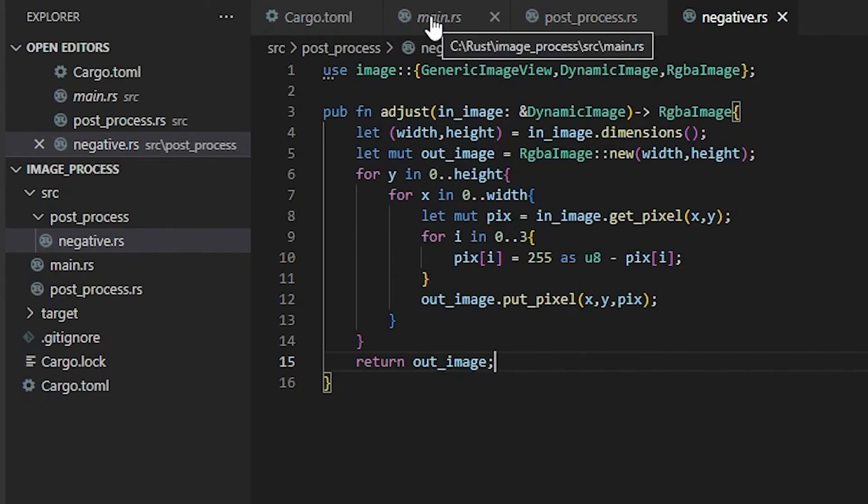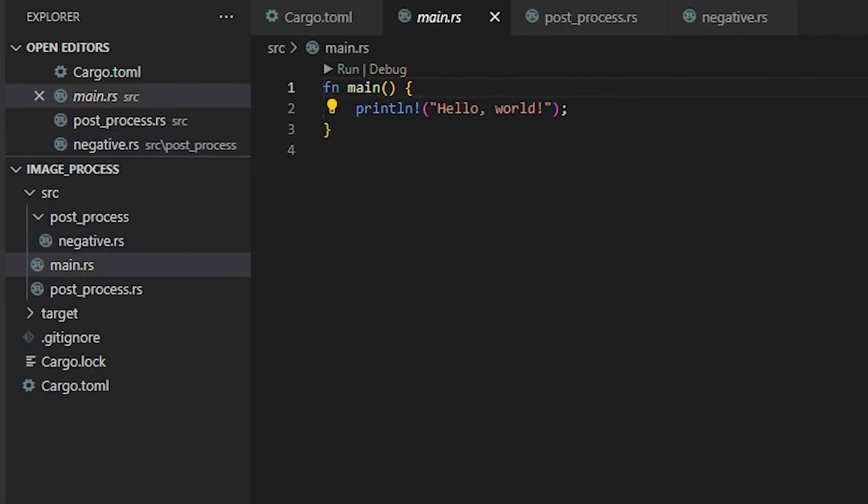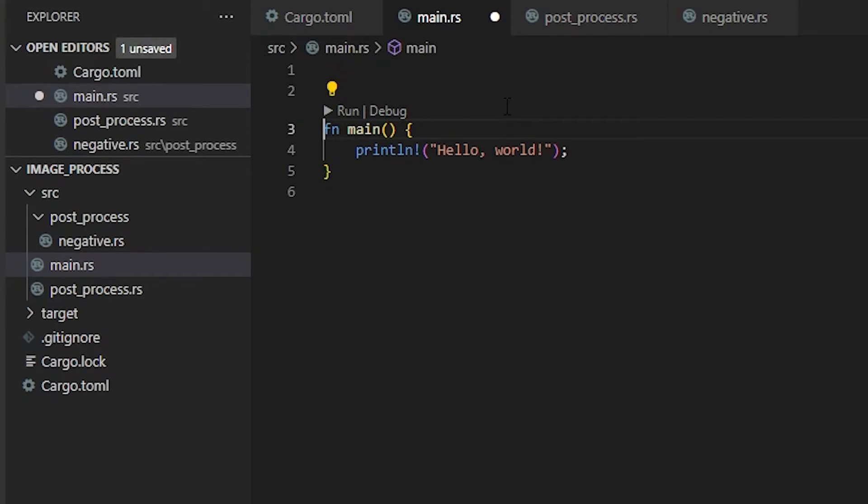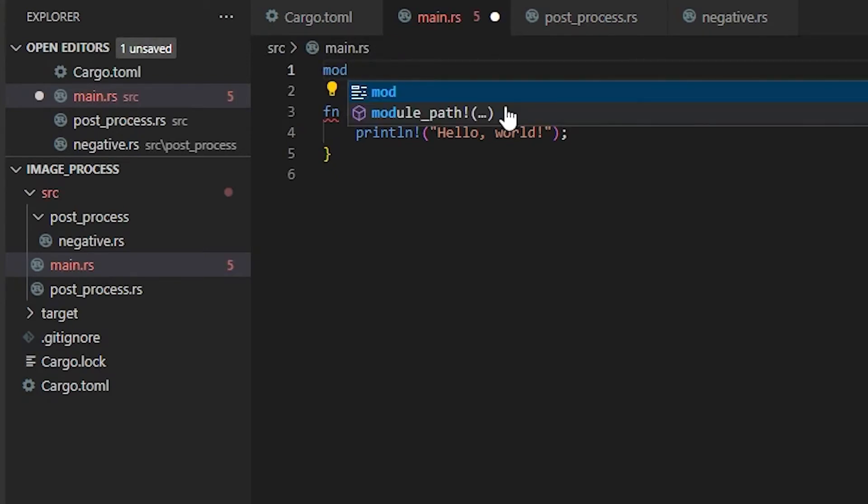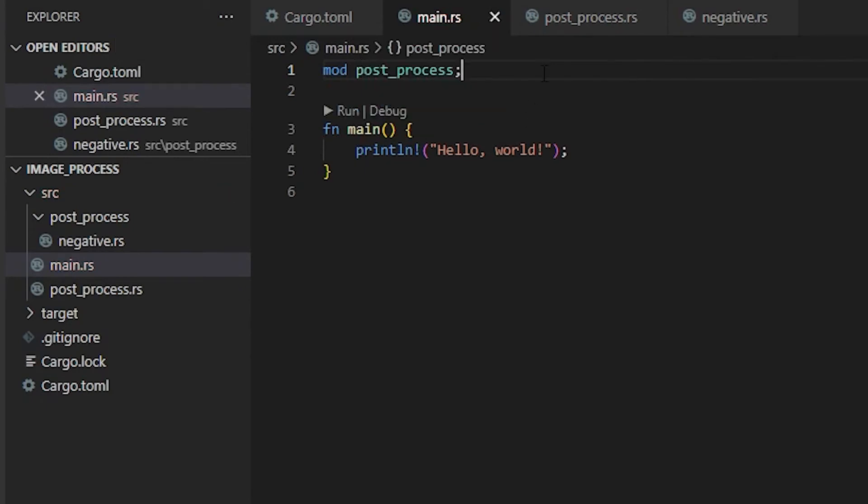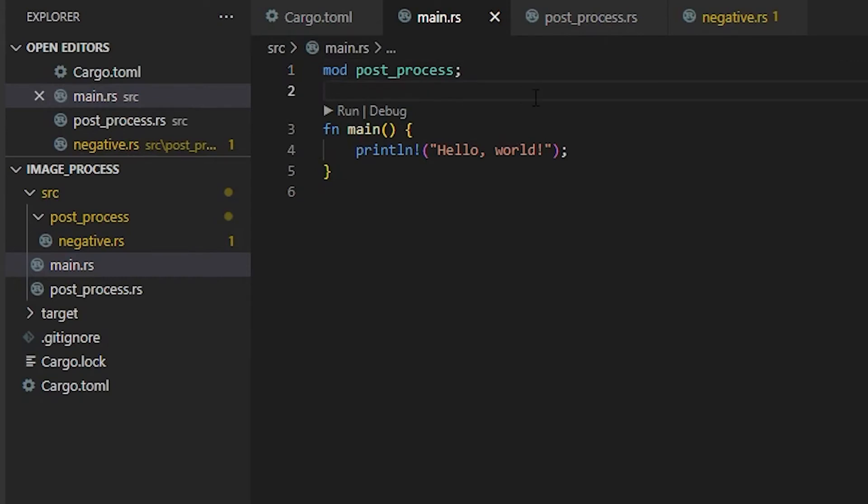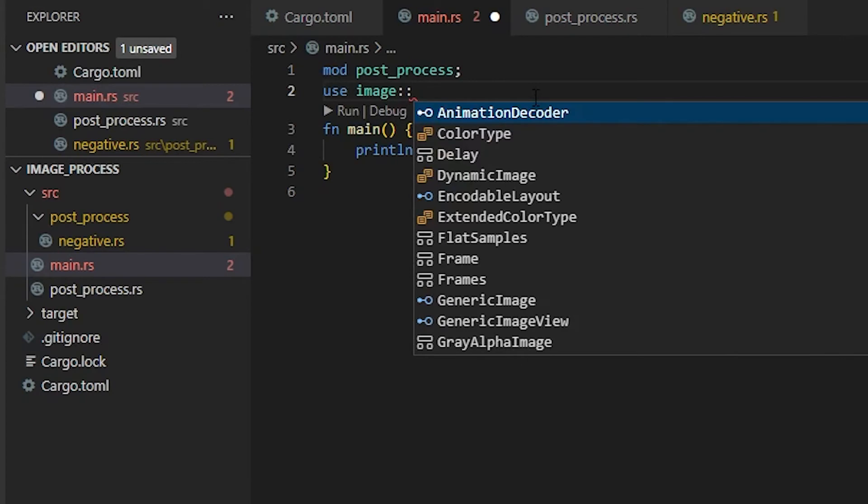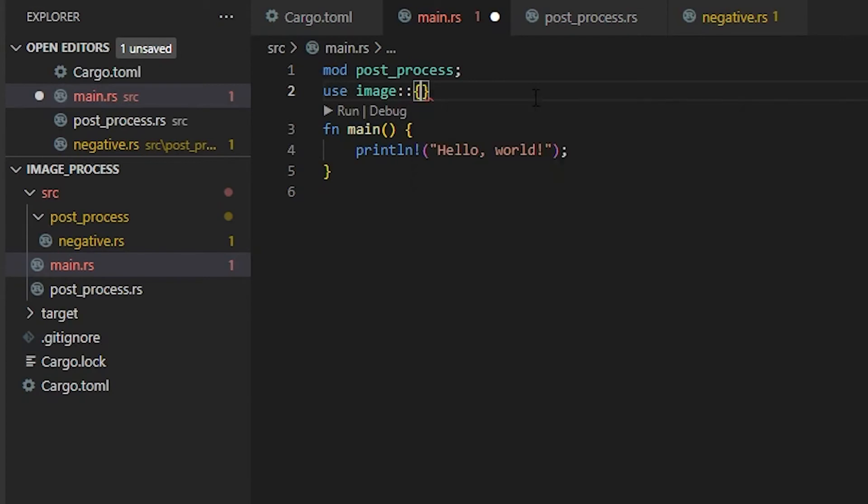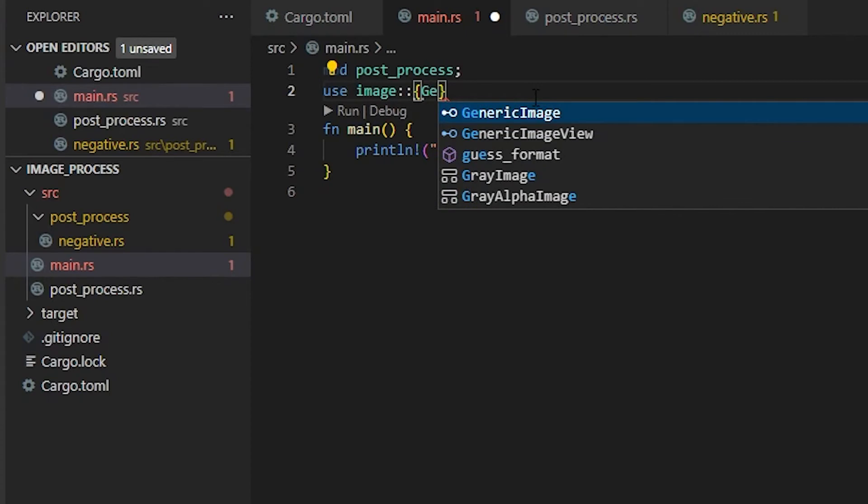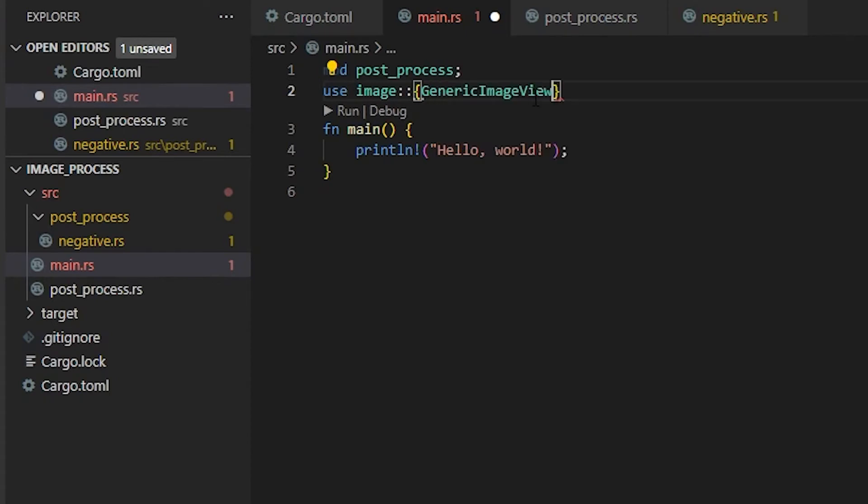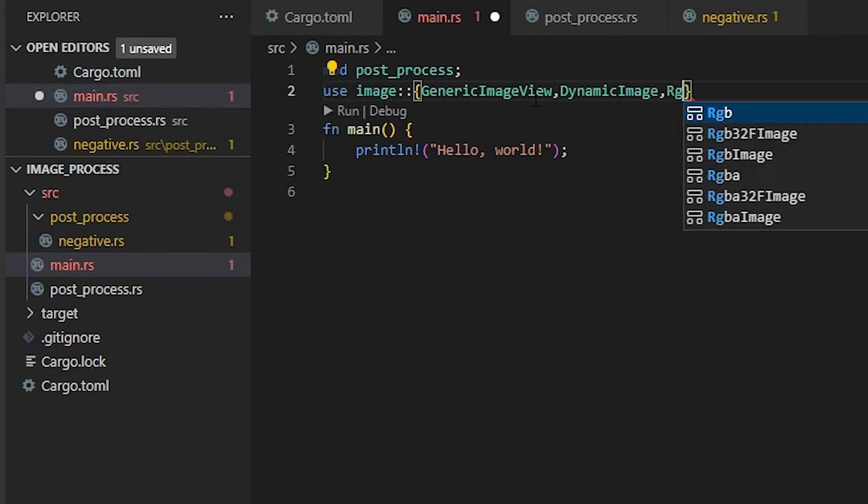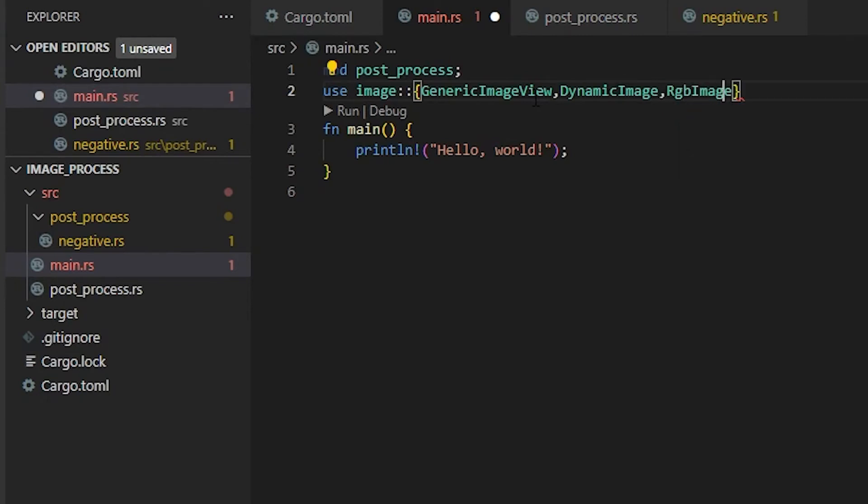Now it's time to go back into our main.rs folder. In order to get our information from our different post processing, we're going to mod the post_process folder. This gives us access to our negative image. Now we need to use image, so we need to get all of our different libraries. Image::, we're going to get our GenericImageView, our DynamicImage, and our RgbaImage.